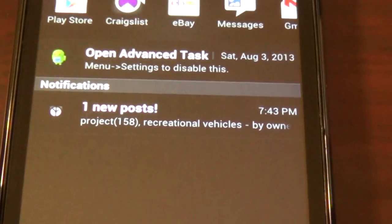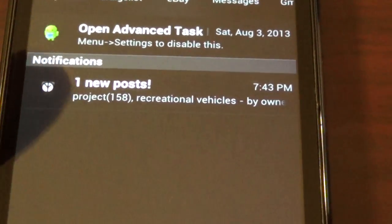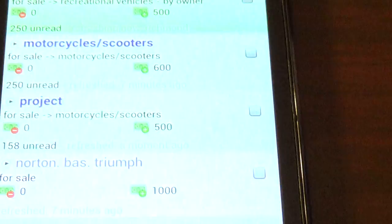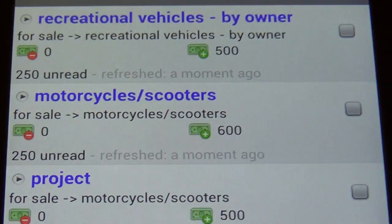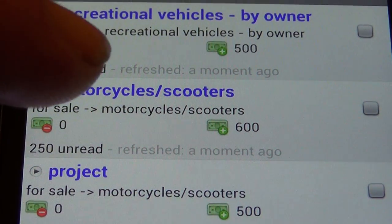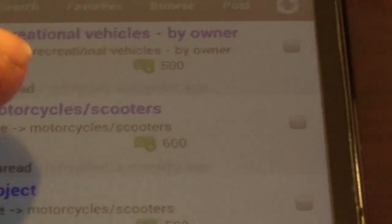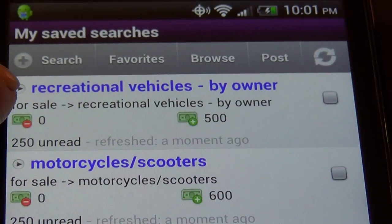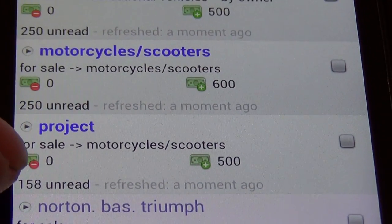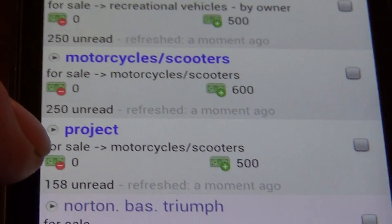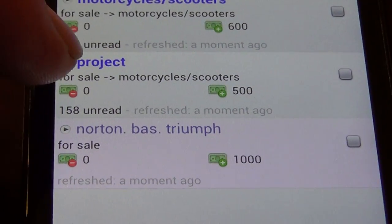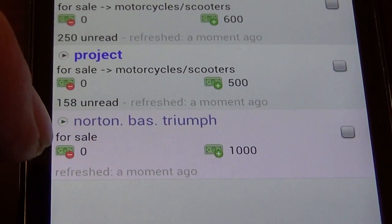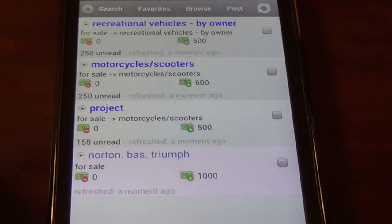So I'm going to show you when the notification comes up. Here we have a notification from that app. These are searches that I've got — I've got a couple of other ones. I've got one in the motorcycle section for $600 or less, one at $250, one in the recreational vehicle section for $500, one in the motorcycle section with the keyword 'project' for $500 or less, and then Norton BSA Triumph for $1,000. That last one is just in the general for sale section, not a specific motorcycle section — it's off the main search for the Richmond area.